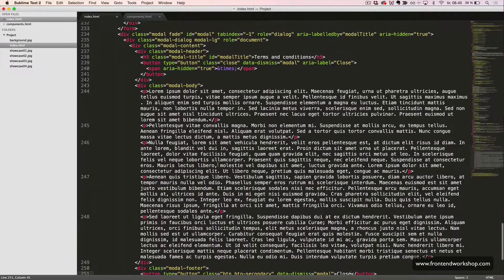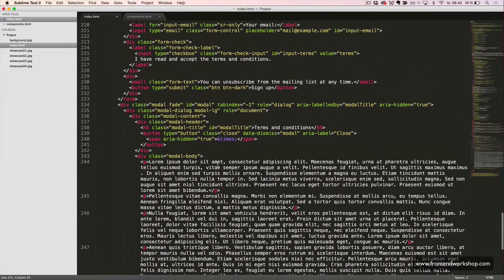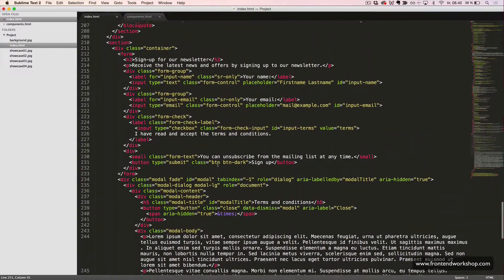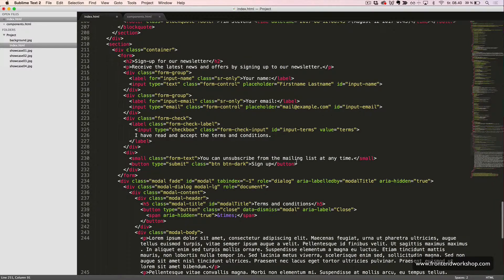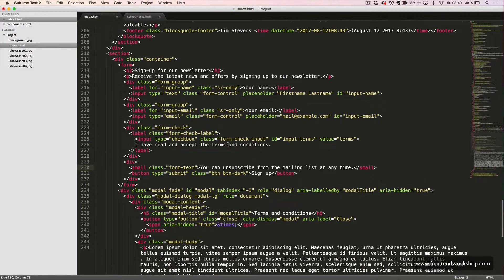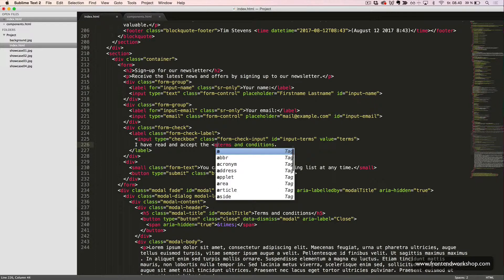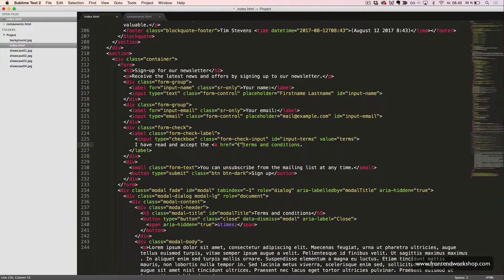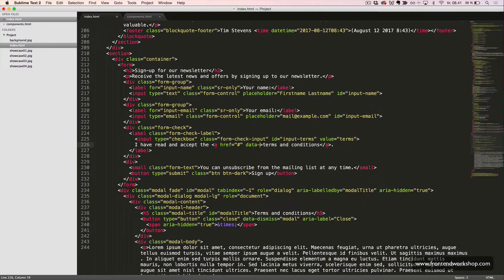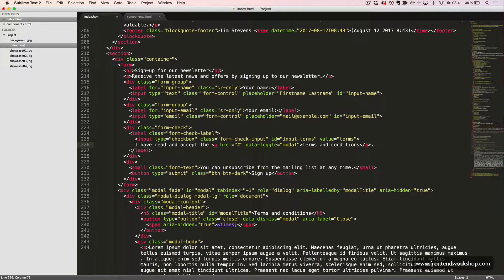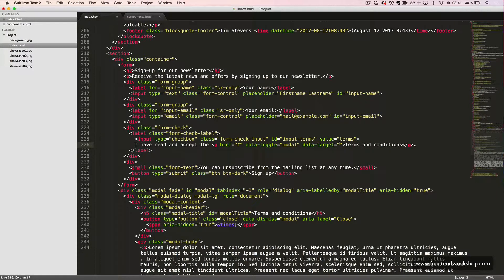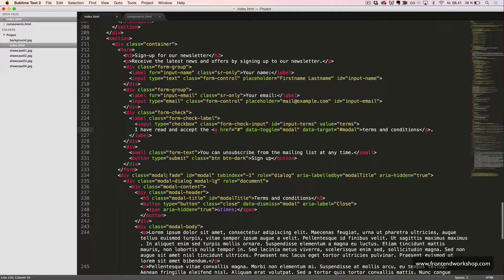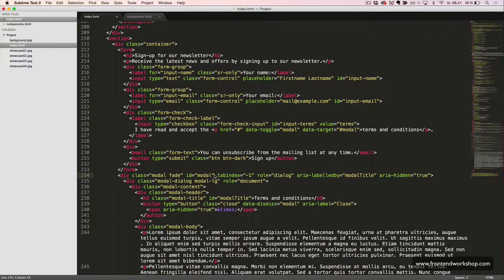Now, we need to create a link that will open this modal. So, we will do that from up here, where we have the text, I have read and accept the terms and conditions. So, we will create a link out of the last three words. Like this. To open the modal, we need to add a data-toggle attribute with the value modal. And a data-target attribute with the value hash modal, which is referring to our ID for the modal down here. Okay.